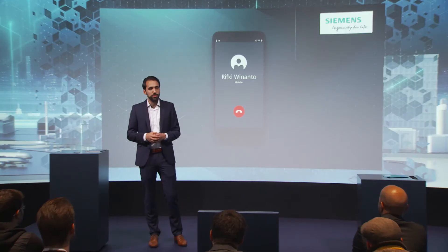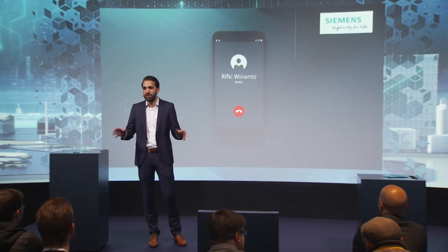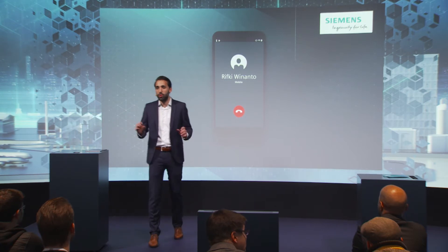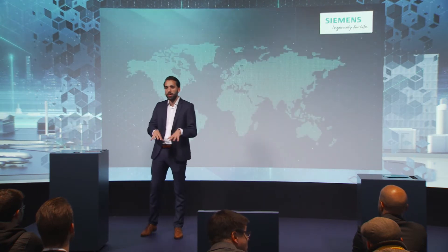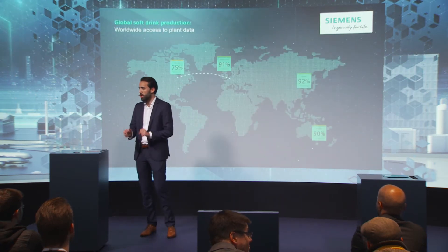So in the meantime, till Rifki arrives, you might ask yourself the question: how can we find out what's wrong in Chicago? Chicago is more than 7,000 kilometers away from here, from Nuremberg. We will show you today.